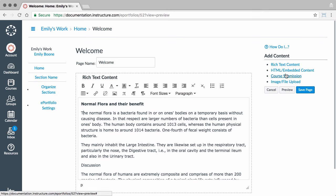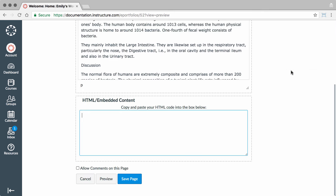Second, you can add HTML embedded content. Add HTML content in the box.